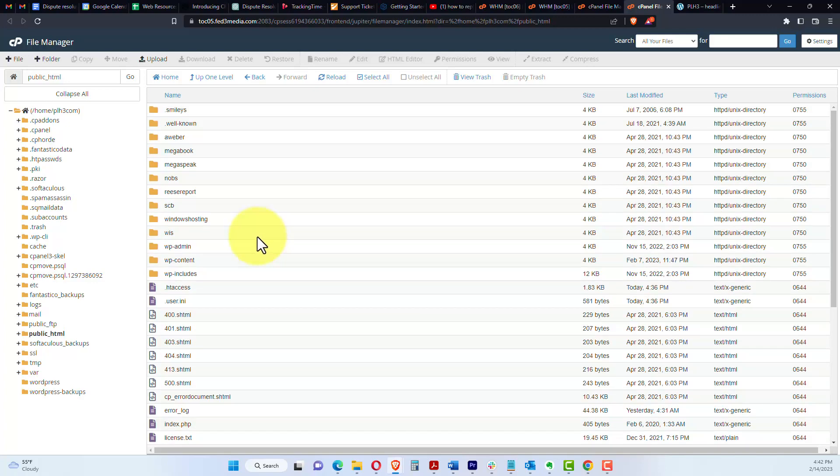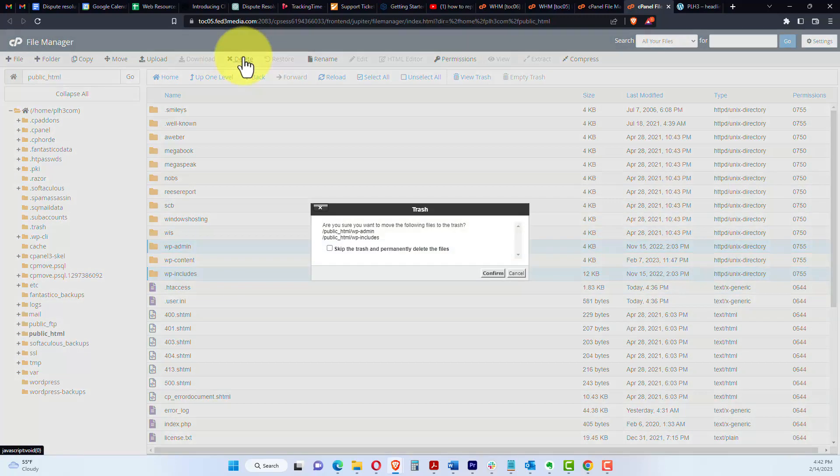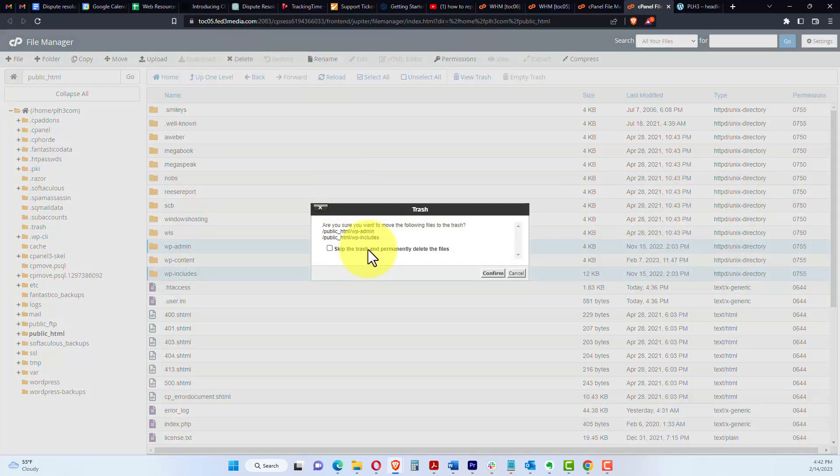So what I want to do first is click the WP admin, and I'm going to hold control or command on your keyboard depending on PC or Mac, and I want to delete these two folders. I'm going to click delete, and I want to skip trash and permanently delete the files.